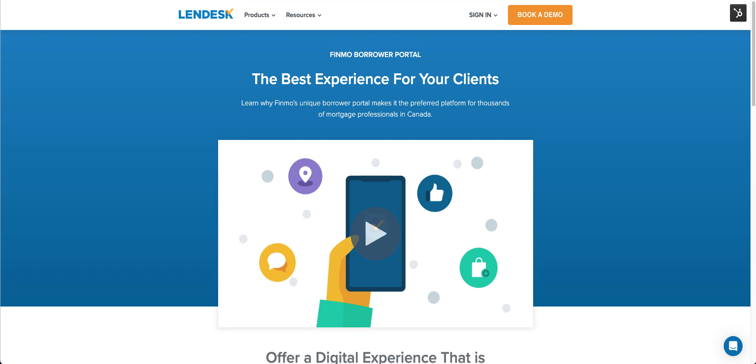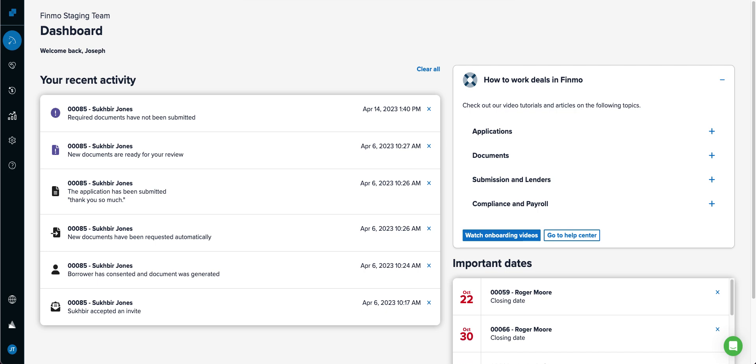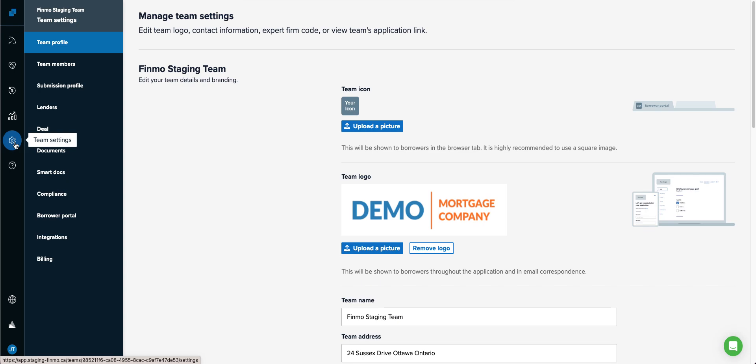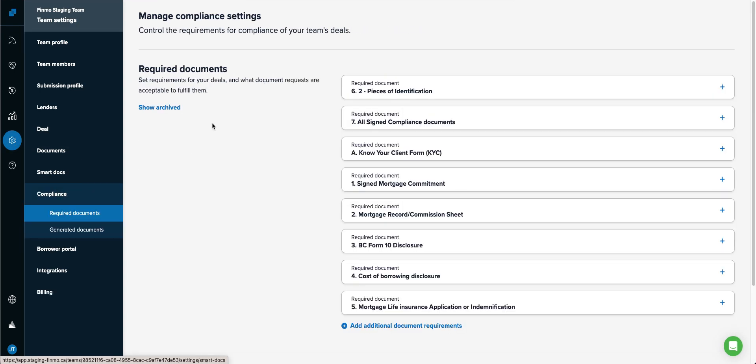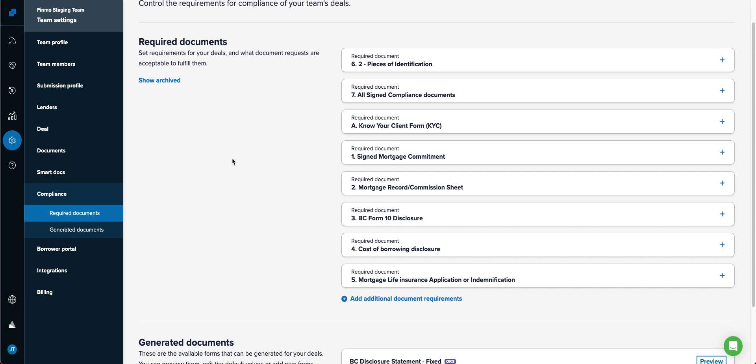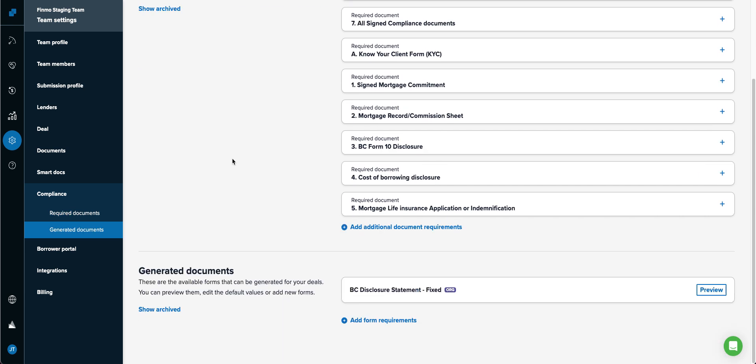Today in Finmo, every team member who has administrative control of their team can go into the team settings, compliance, and they can set the required documents, also known as your payroll checklist, and they can set the generated documents.